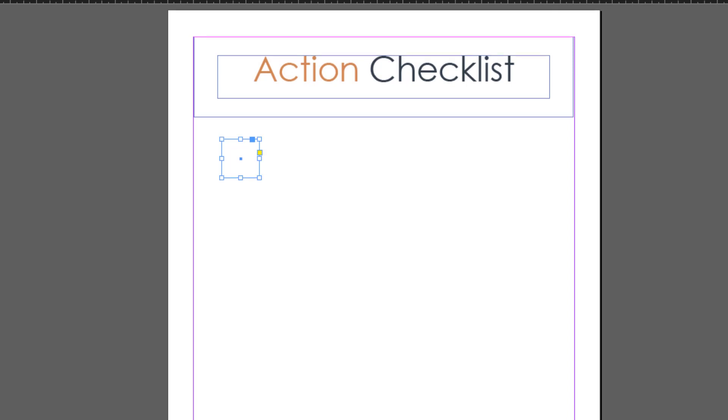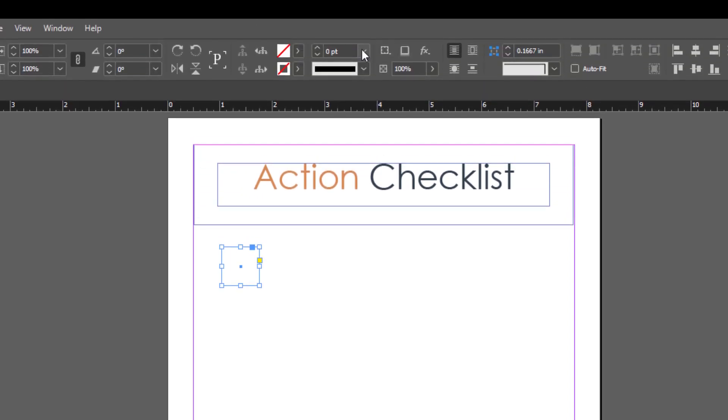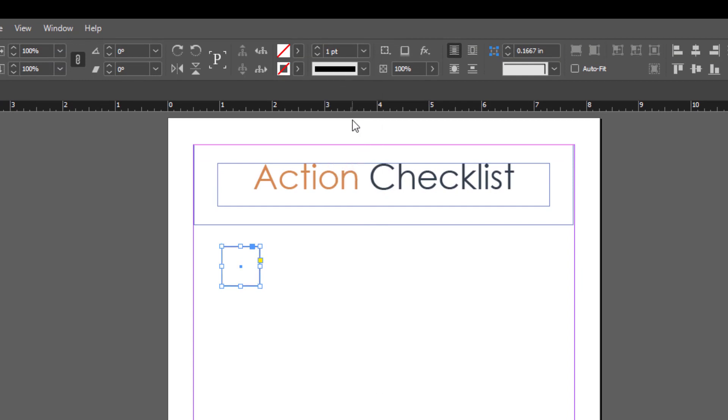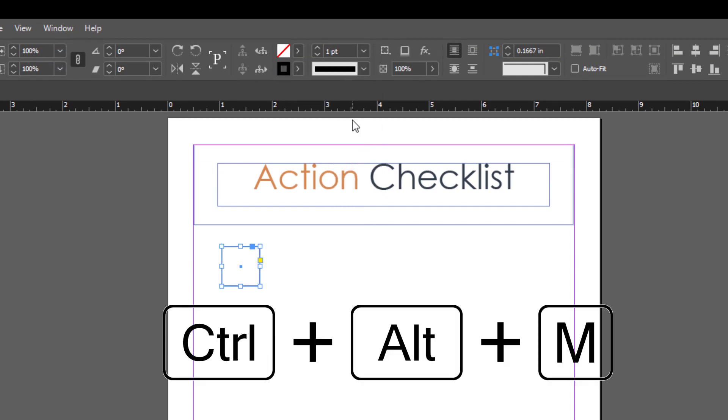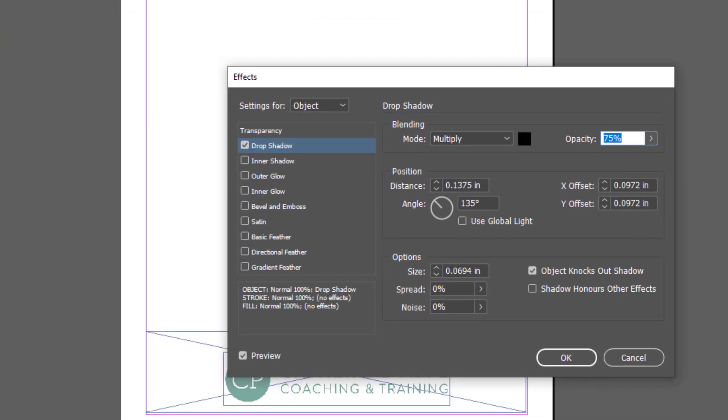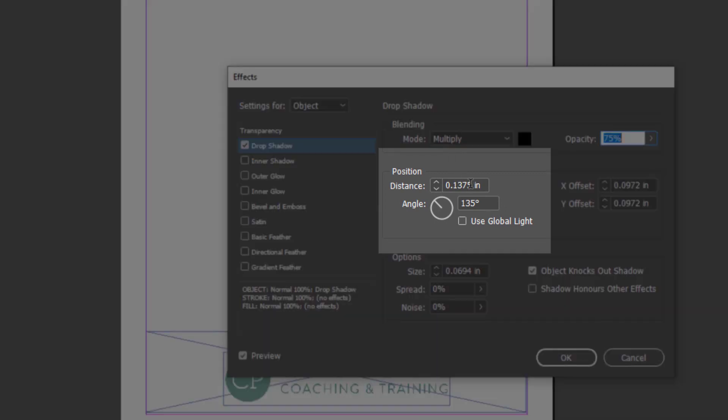Now I'll add a border to make it stand out. I'm also going to add a drop shadow using Ctrl+Alt+M. I'll change this distance to zero because I don't want it to be offset.